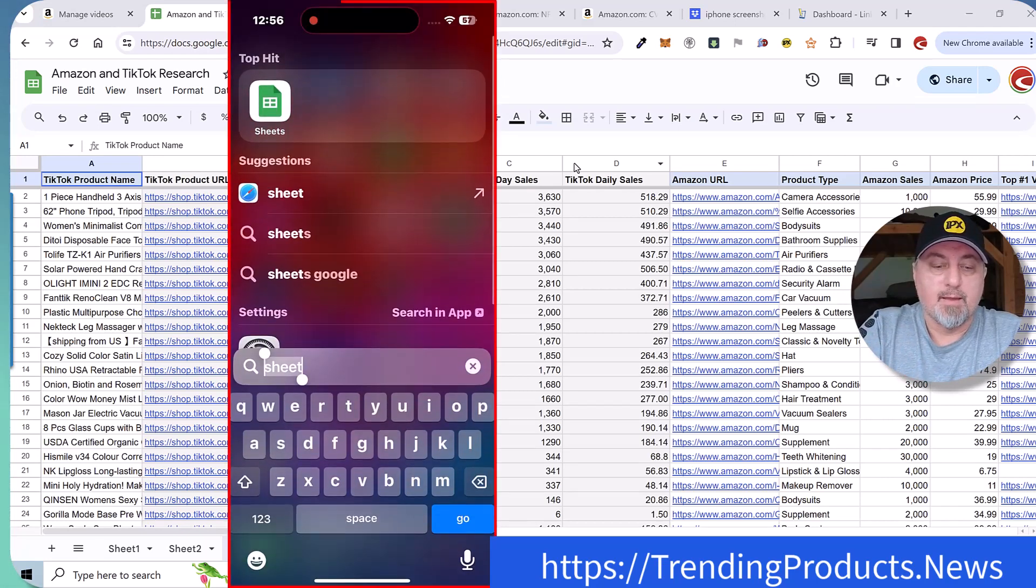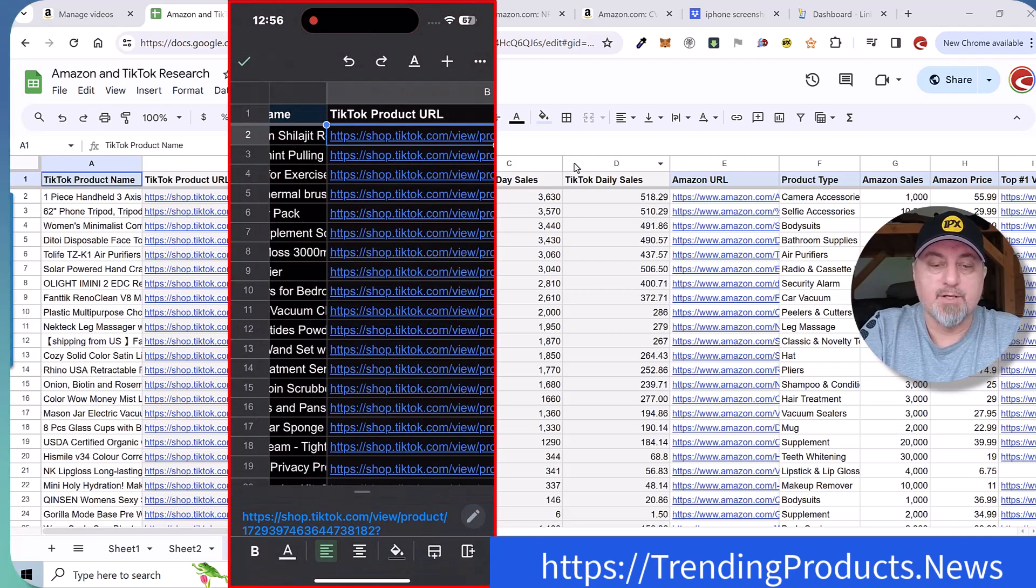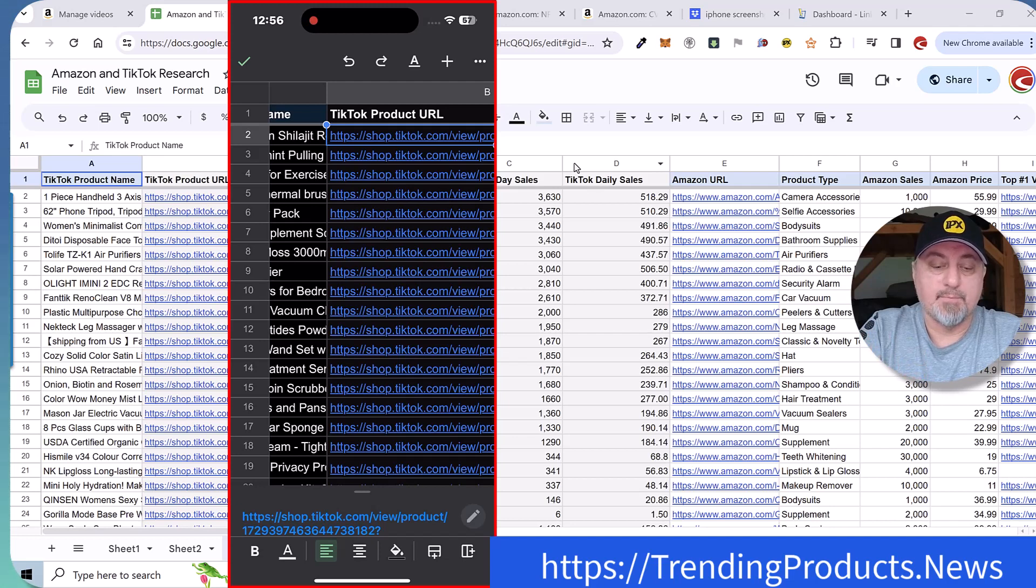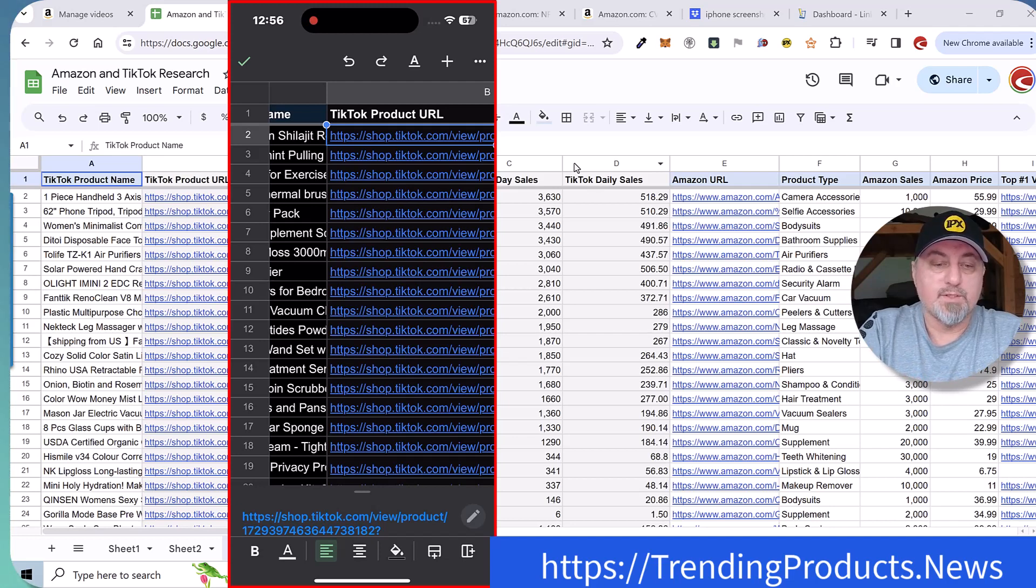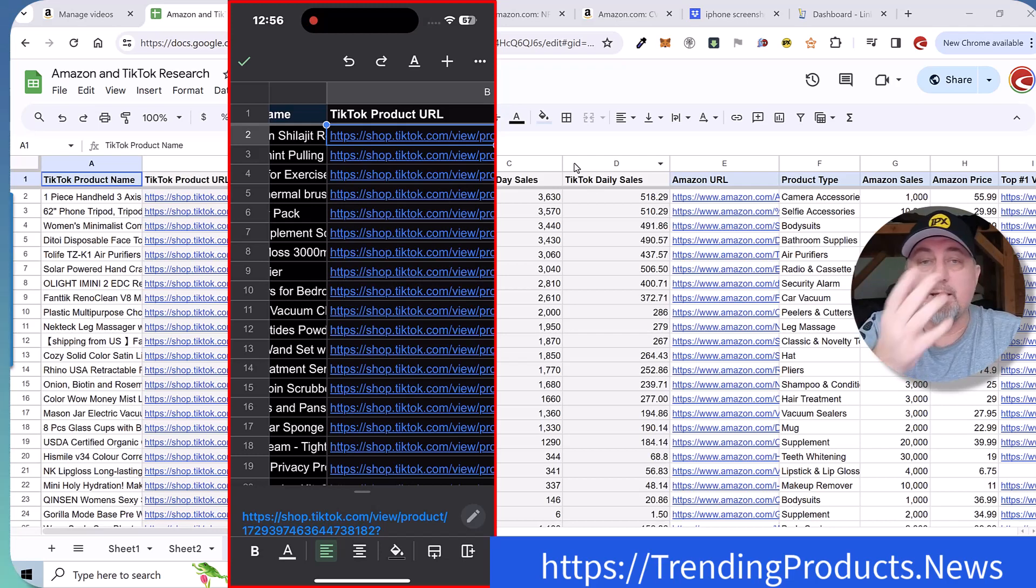And what you're going to want to do is just click any of the TikTok URLs and that should open up the TikTok app. So we're going to go ahead and open that. And then once you're on here, you have to have TikTok shop enabled. If you don't, you need to get on it.